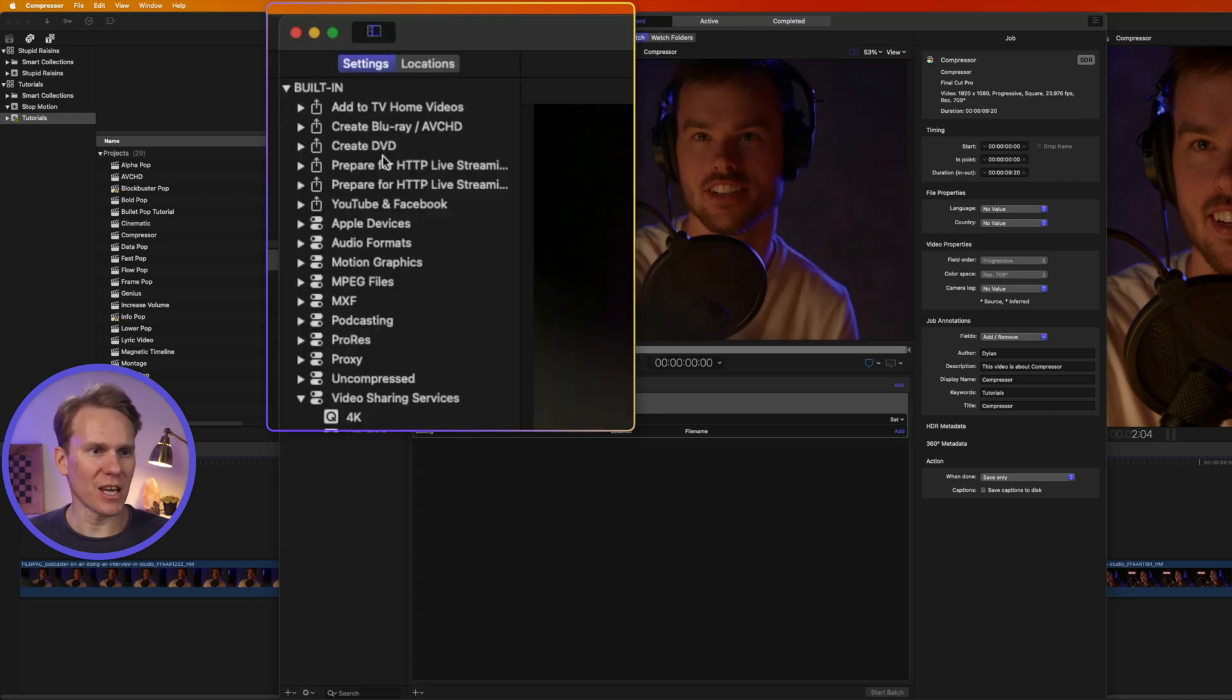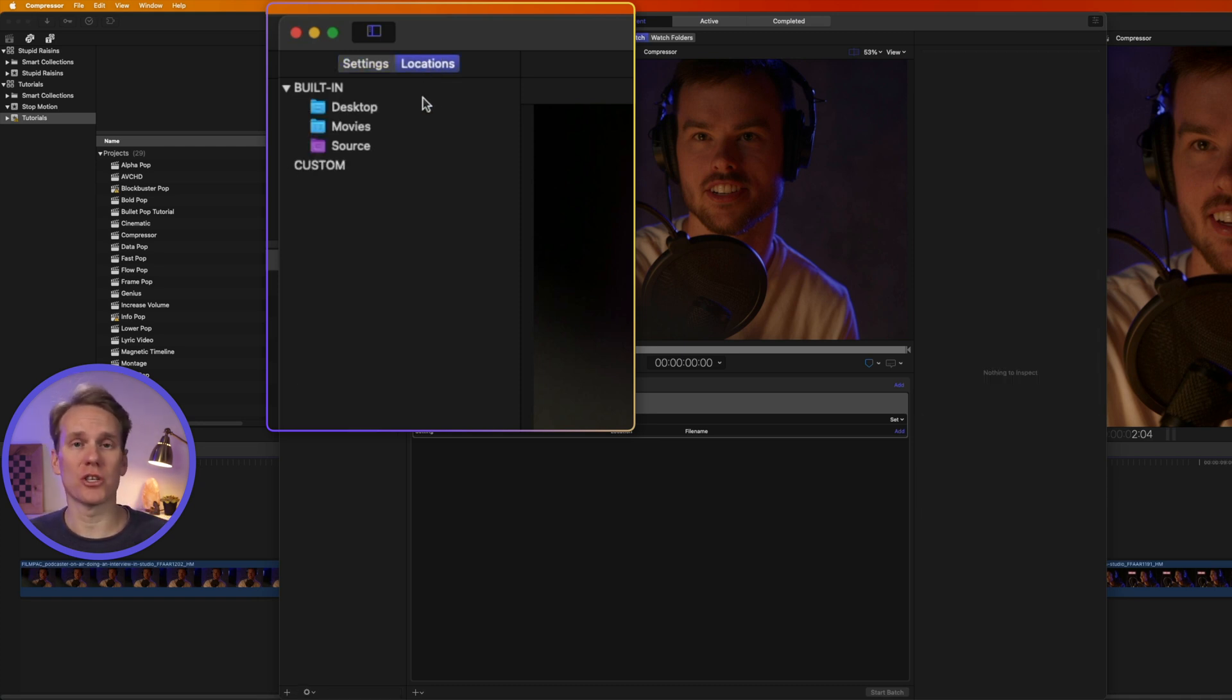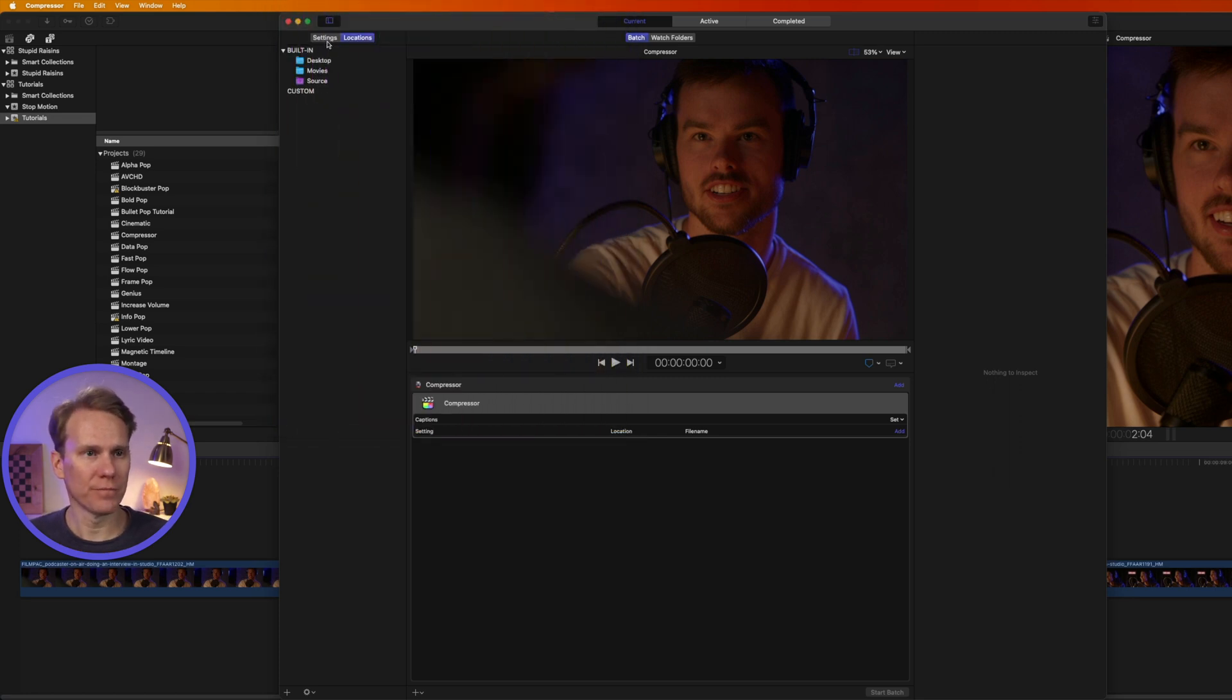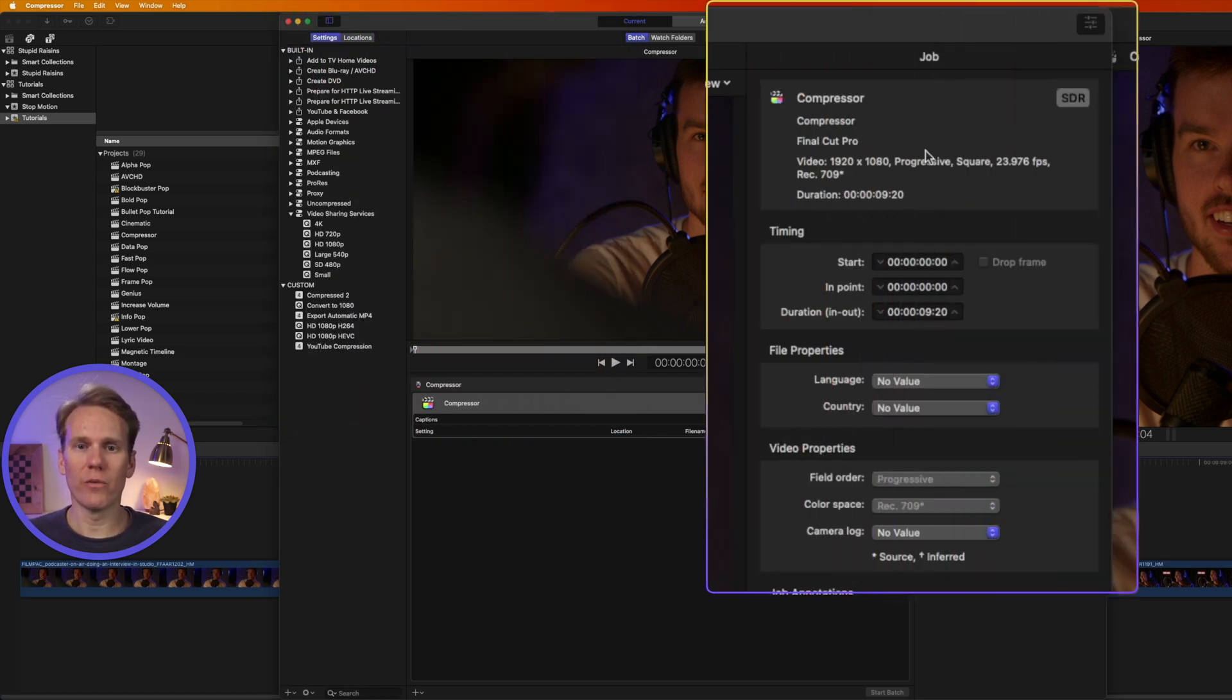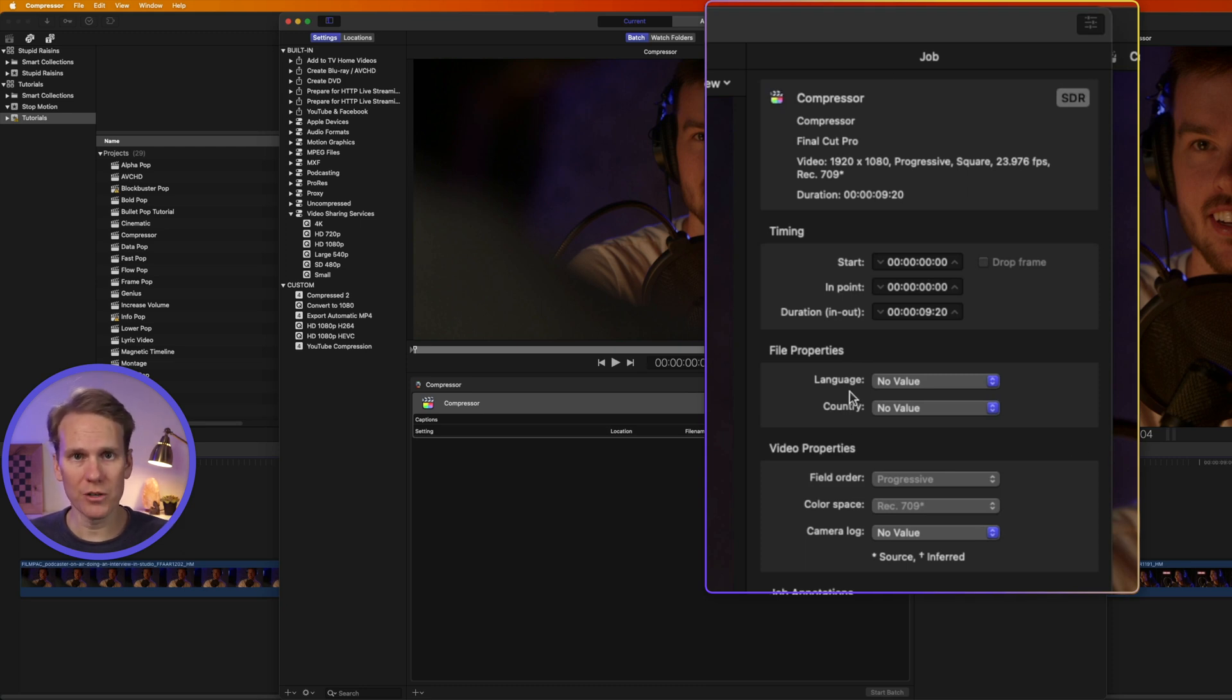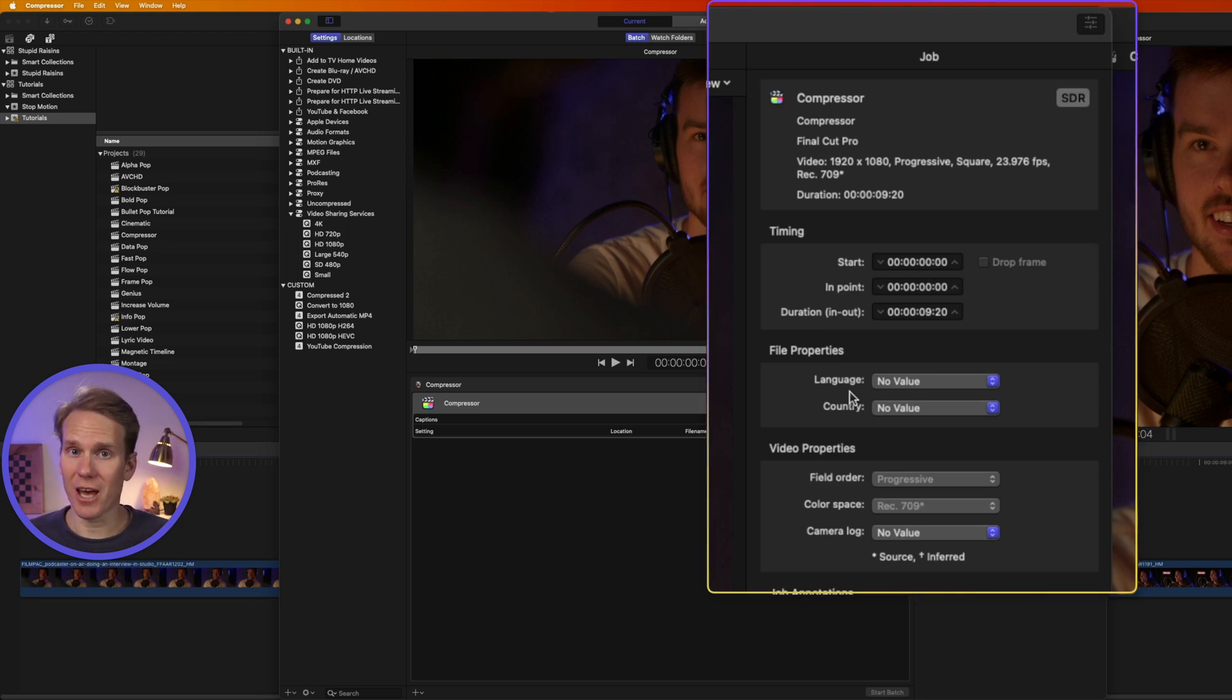Over on the right is the Settings and Locations pane. You can close it and open it with this button. Compressor comes with a bunch of built-in settings, and we can make some custom ones, which I'll show you in a little bit. Locations has a quick access to the built-in destinations, or where you're going to save your files. You can also create custom locations. And over here on the right-hand side is the Inspector. This shows information about the job you're going to do, or the video you're going to compress, and the settings. That's where all the magic happens.